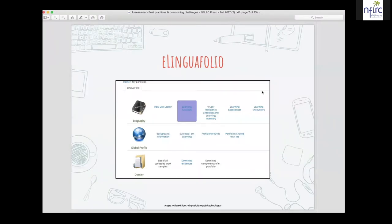The e-lingual folio includes proficiency grids and specifically the 'I can' statements. We also have to keep in mind that learning does not always take place within four walls. Language instruction can happen daily — going to a restaurant and interacting with a waiter in the target language, traveling to a different country, or viewing a foreign film. There are all these other learning experiences and encounters that students come into contact with on a daily basis outside of the classroom.